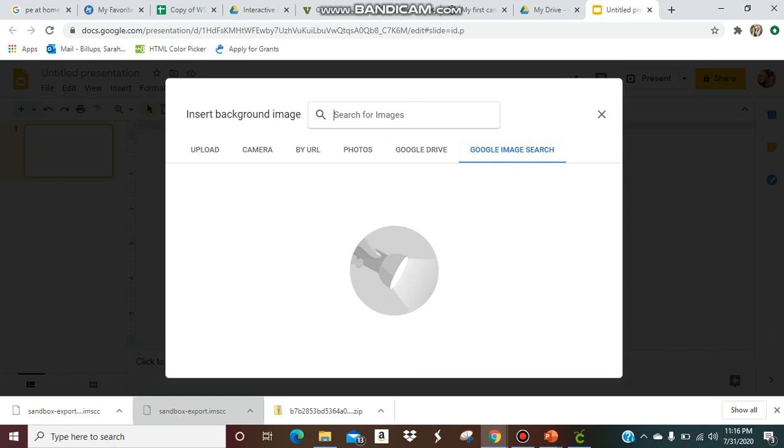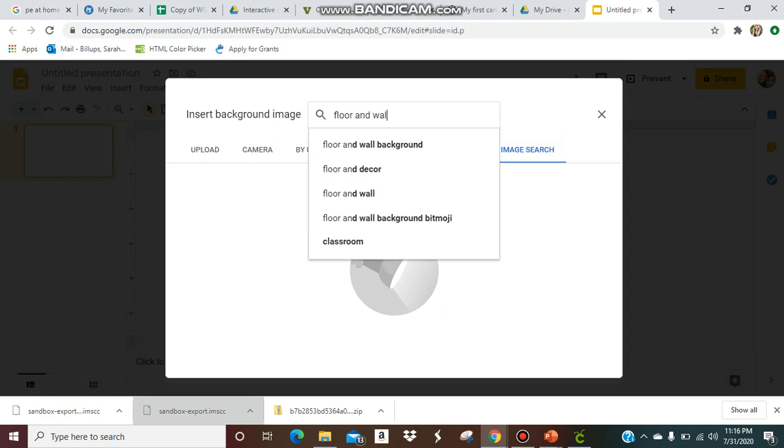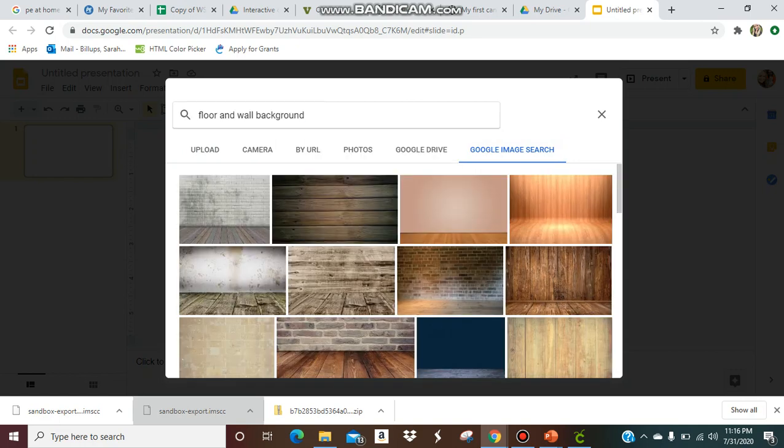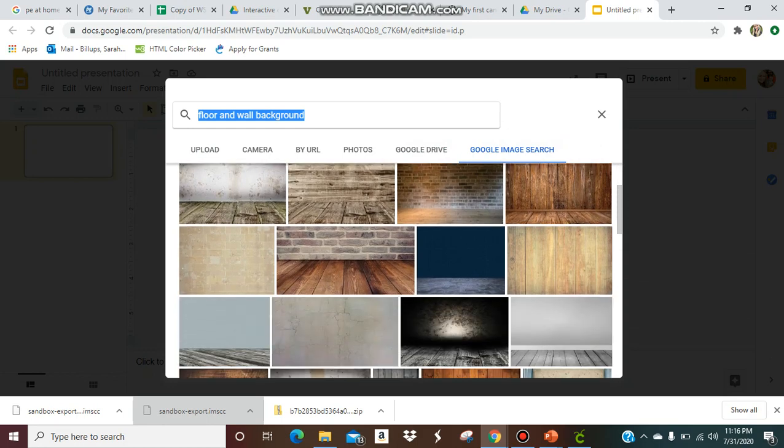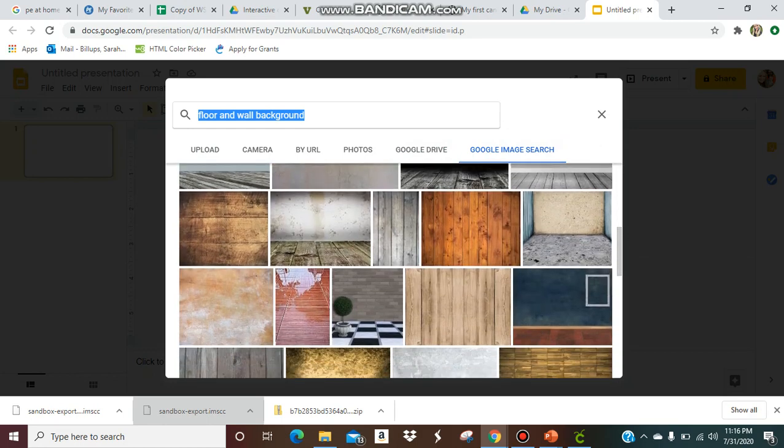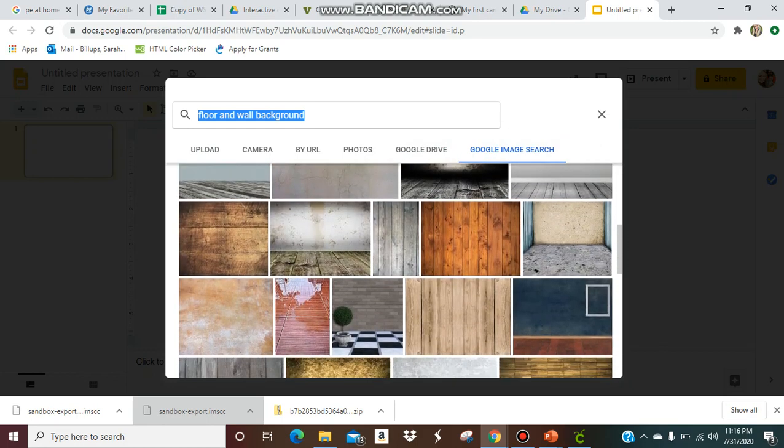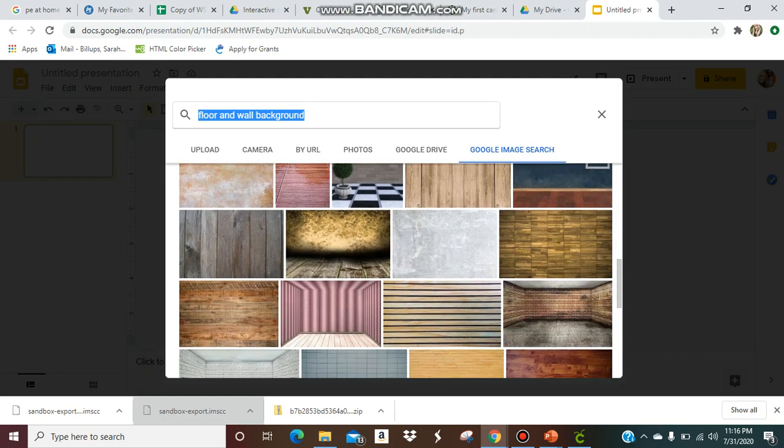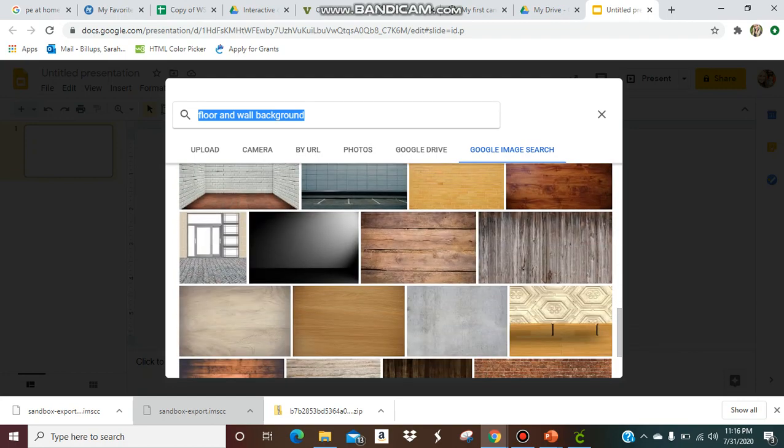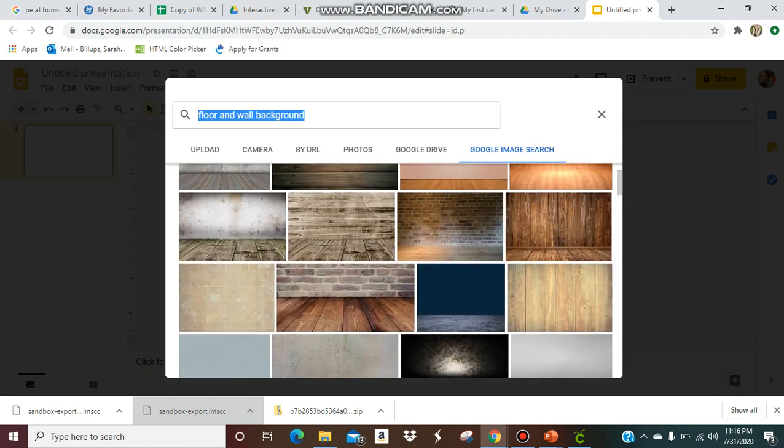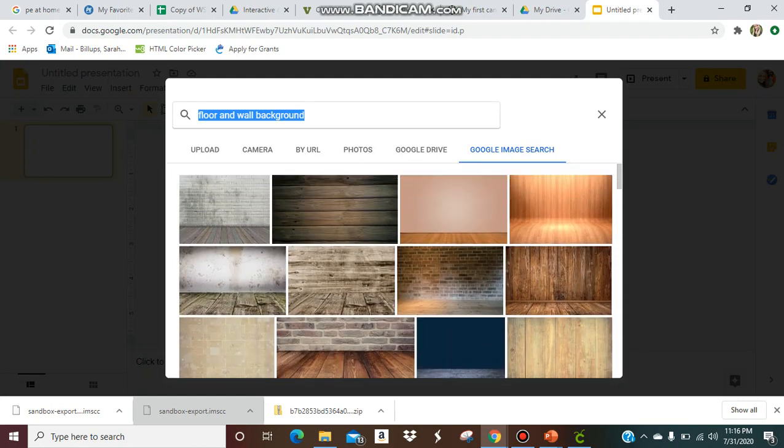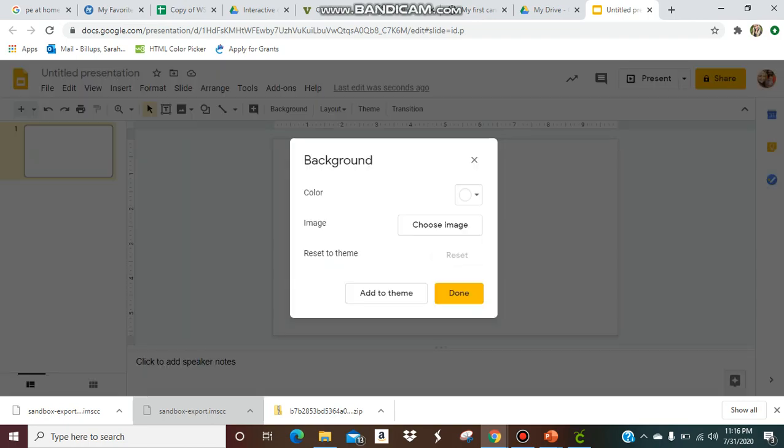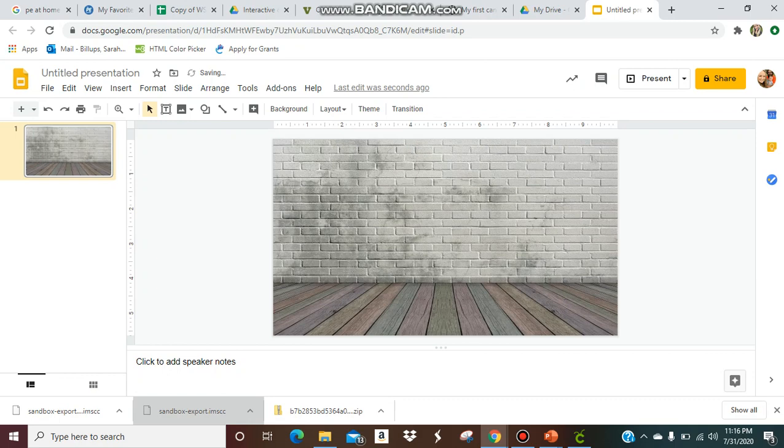This will give you a whole bunch of options, whatever type style you want. If you want like a brick background, whatever you want, there are plenty of options and I'm sure you've seen plenty of examples. But this is one way to do it. I'm just going to go with the first one. I'm going to insert it, click done. There we go, there's my background.